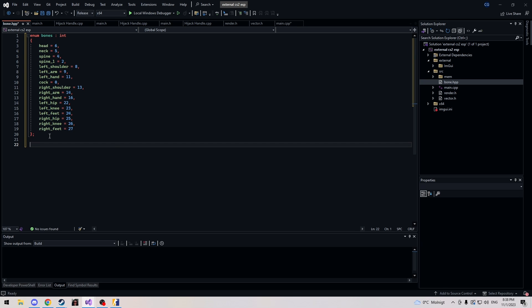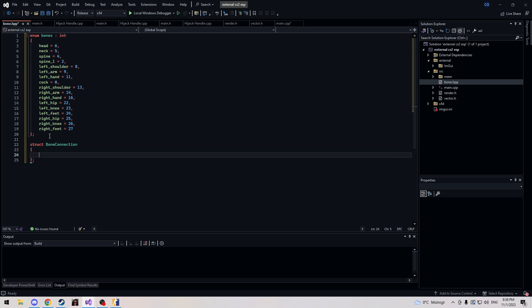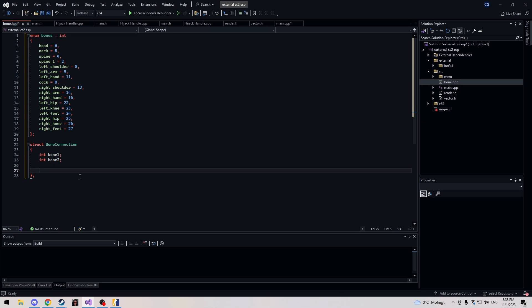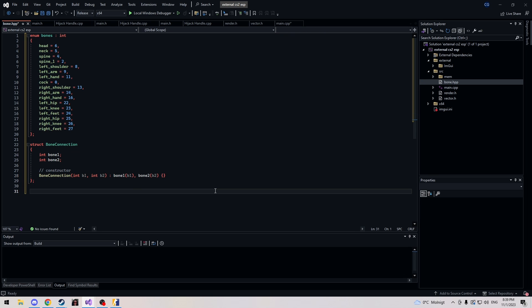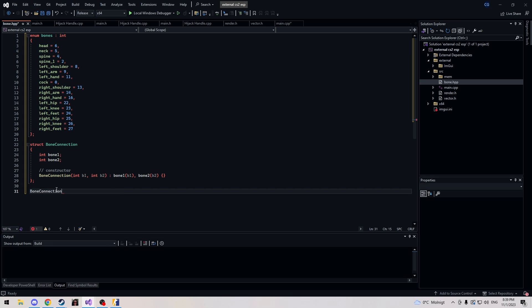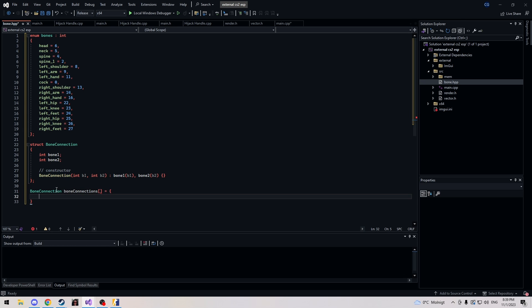We're going to create a struct called BoneConnection. We need two ints: bone_one and bone_two. Let's make a constructor — simply put, this is meant to connect these two together. Next we're going to make our actual bone connections. As an example, head and neck want to be connected together, so we call BoneConnection, and our array is named bone_connections.